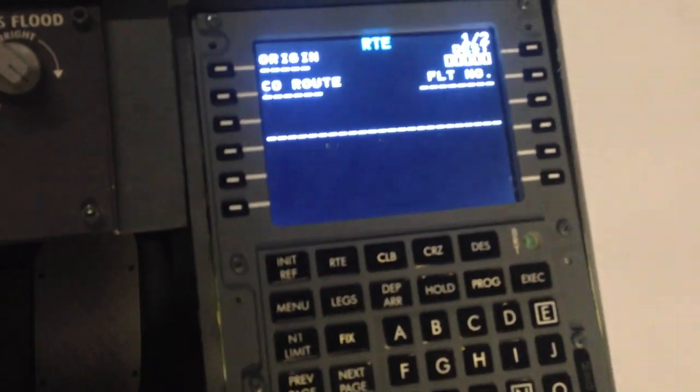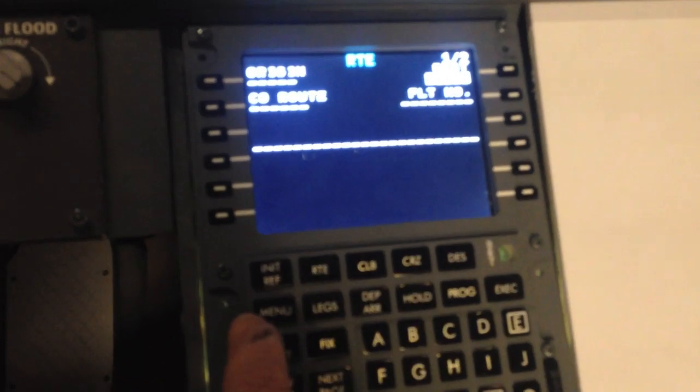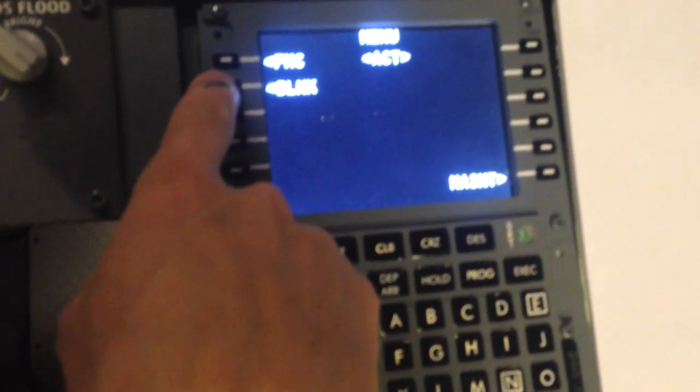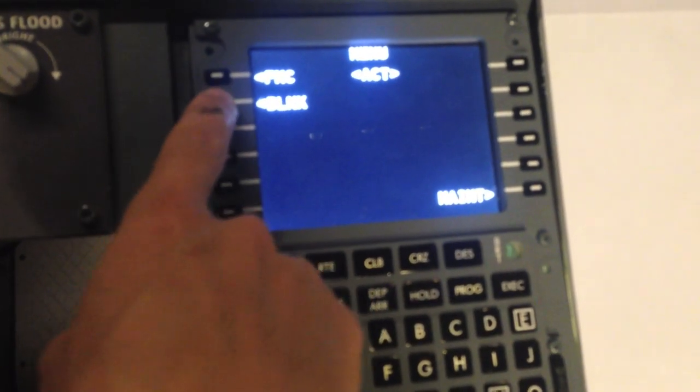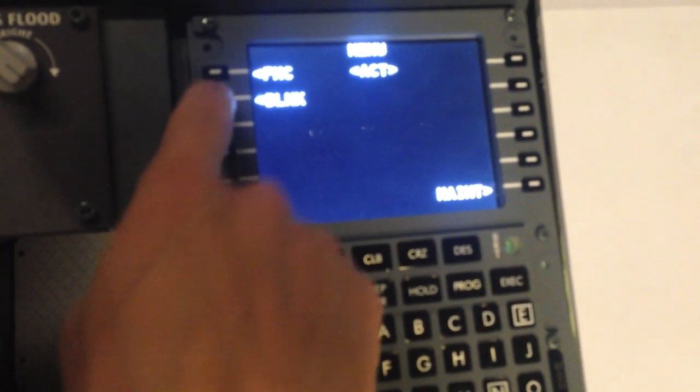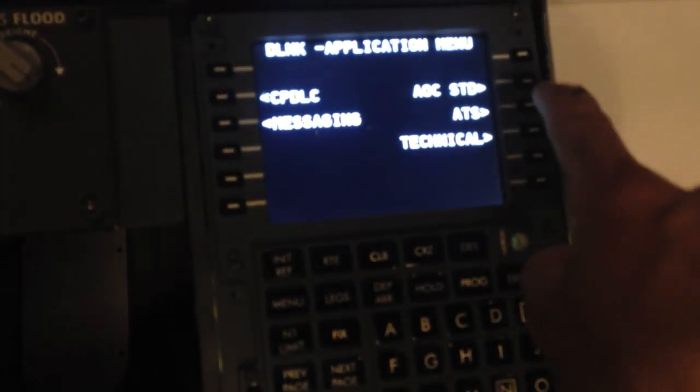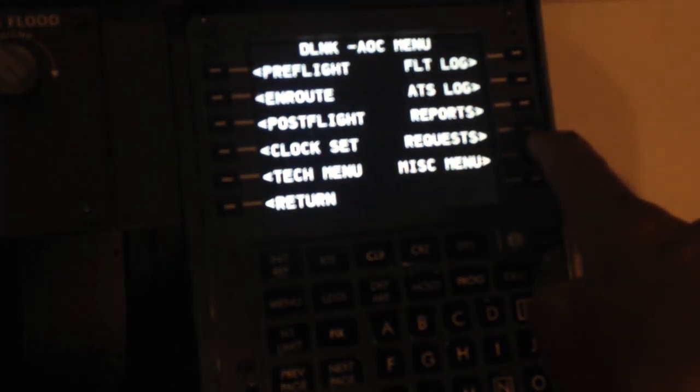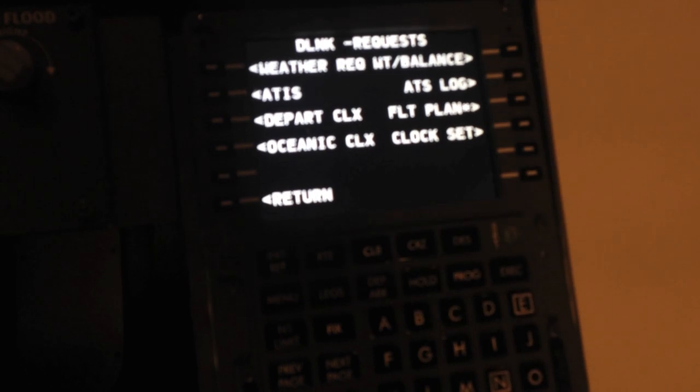Well, in ProSim 737 there's a part in the flight management computer over here, a D-Link menu. I know it's a bit hard to see, the phone is having a hard time focusing, but it's called D-Link and then you can press here and you can make a request like that.